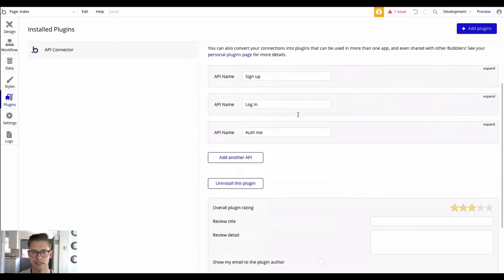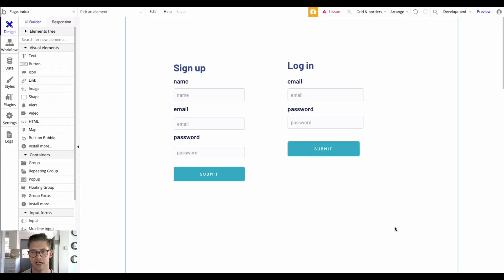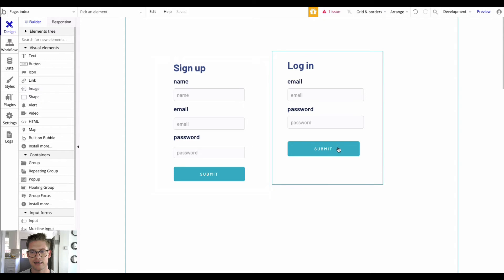Let's look at the design. This is just my sign up and login page. Depending on your use case you might have a login-only page or a separate sign up page, but I just have these different input boxes here, and then each one has a submit button. On the submit button is where we do the Bubble workflow.